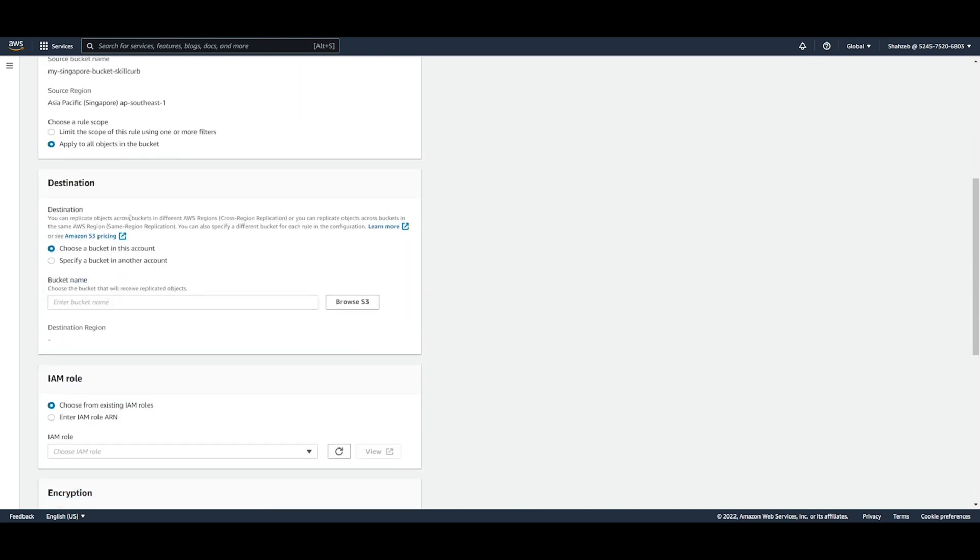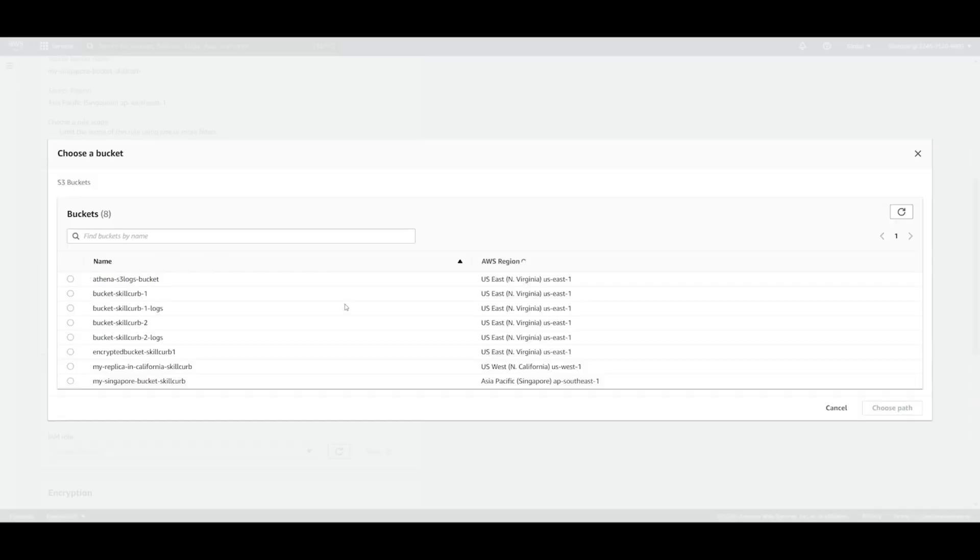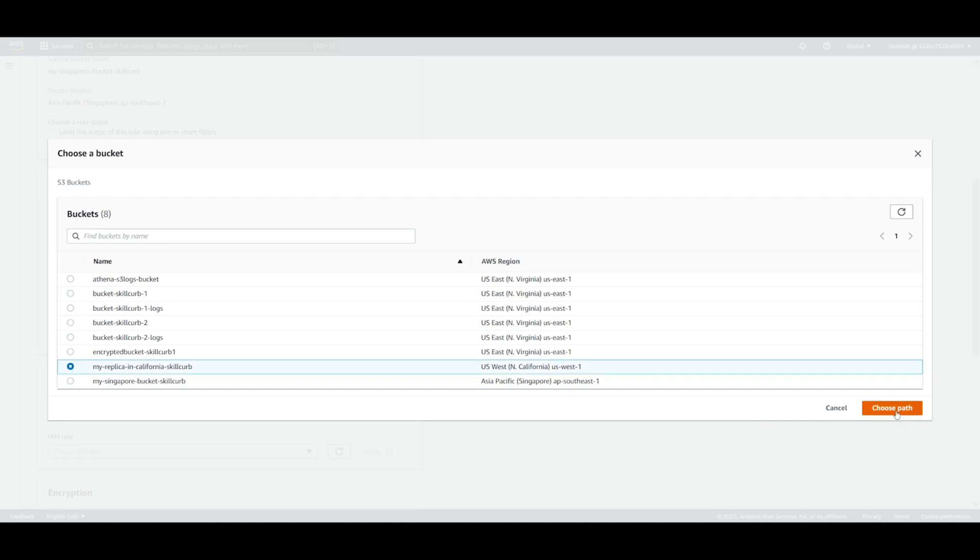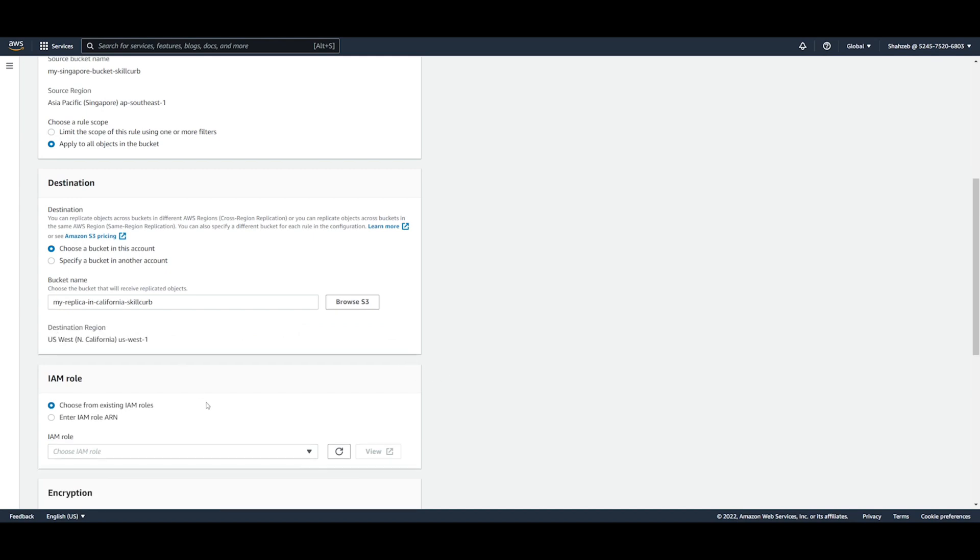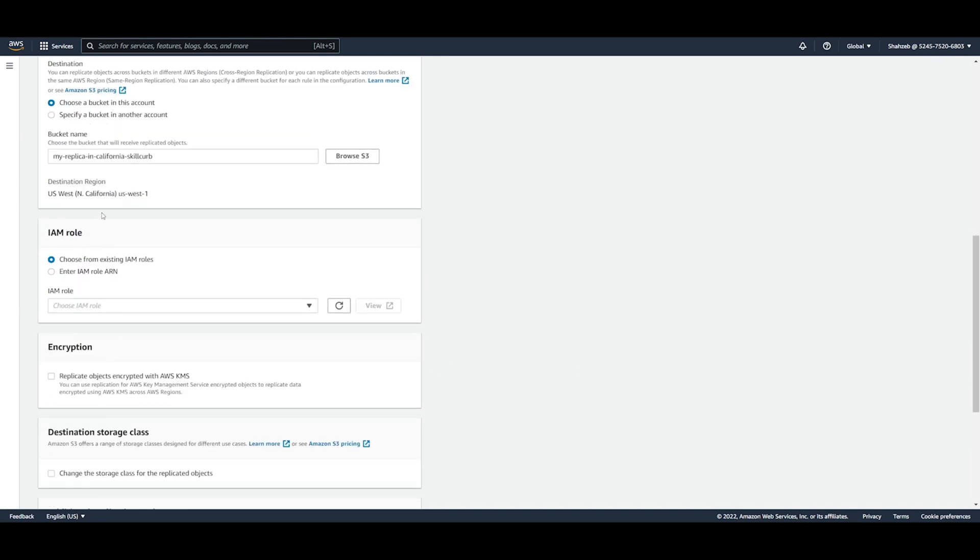And then the destination bucket. Now this is the one you have to be careful about. Now of course you can choose a bucket from your own S3 buckets. You can also specify a bucket from a different account. But we're not going to do that today. We're just going to use that other bucket we made for the replica in California. So we say my replica in California skill curve and we can just do that. And once that's done, it's going to tell you your destination region, which is US West Northern California.